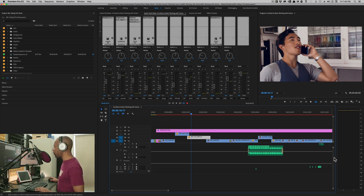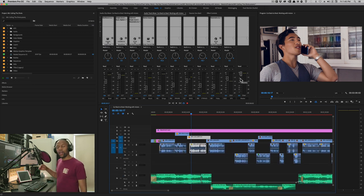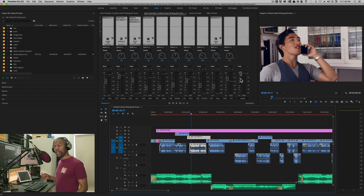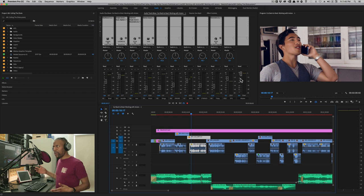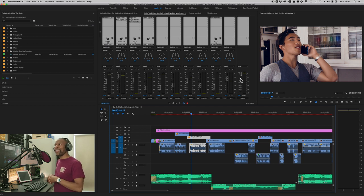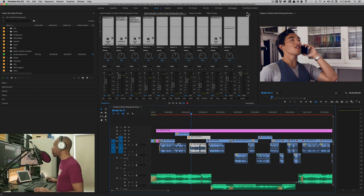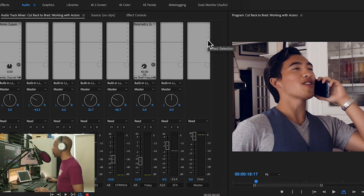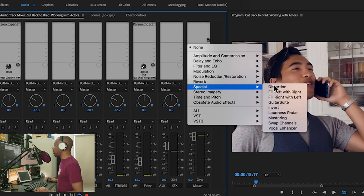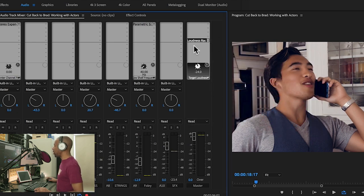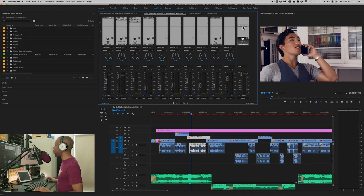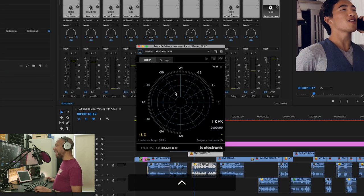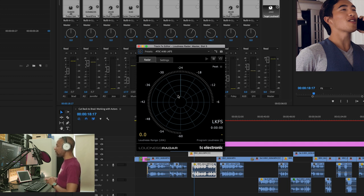Now this guy right here is the master track. It's usually represented down below, way down here, called master. All right. So the master track is your final output, your final point of output for your audio. This is where we're going to put our loudness radar. So I'm going to come up to this little guy and I'm going to click special loudness radar. And there it is.